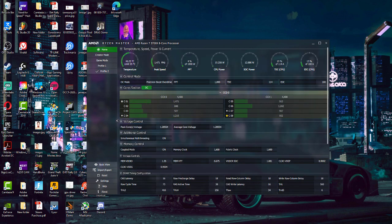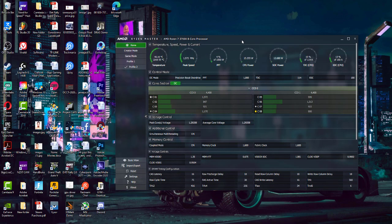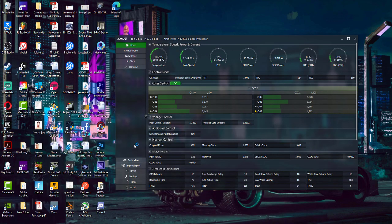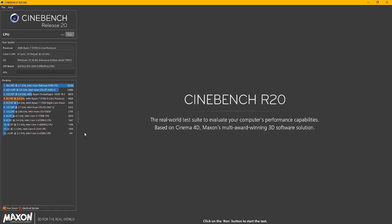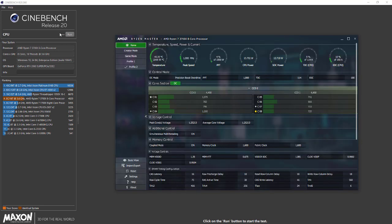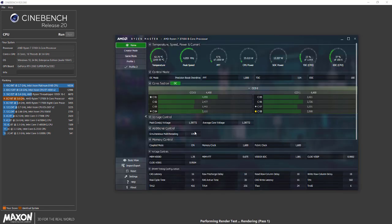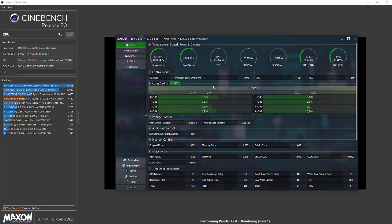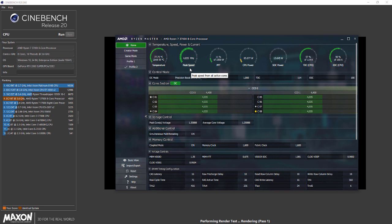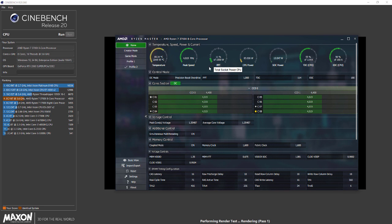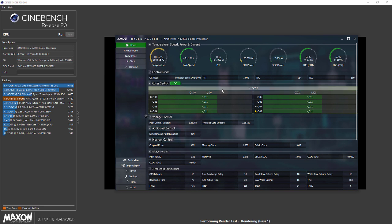I'm going to run Cinebench with Precision Boost Overdrive on. Here you can see temperature and peak speed. With Precision Boost Overdrive, all cores are set to 4430. Its boost clock is 4400 megahertz, but it doesn't mean it always stays at 4400 megahertz. With all cores at 4100 or 4400, 4450 megahertz, that's the maximum boost clock you get with Precision Boost Overdrive enabled.